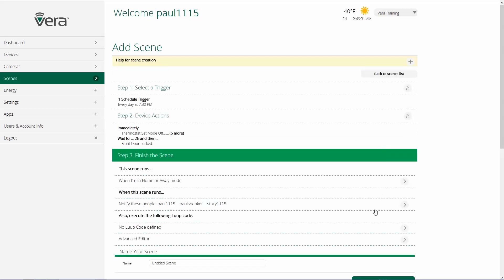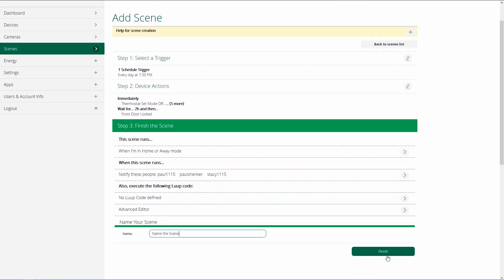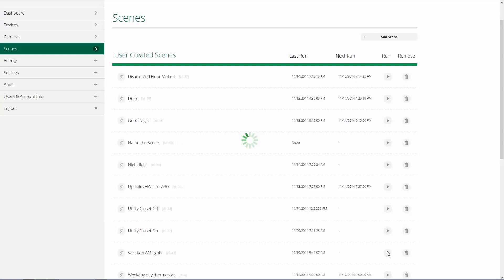The next step is also execute the following Lua code. Lua code is a means with which for people who understand how to write code is a way for them to customize their Vera control system. If you don't understand how to write code, this is not an area that you should get into. The next step is to name the scene. And then the last step is to click on finish. And then your scene is added to your scene list.